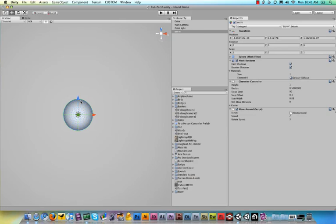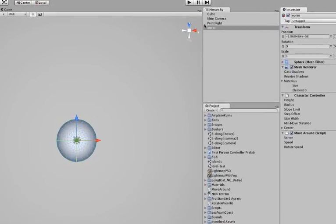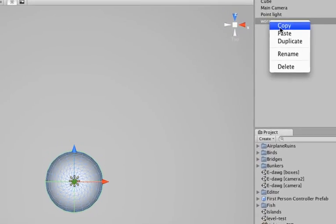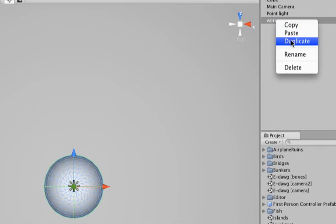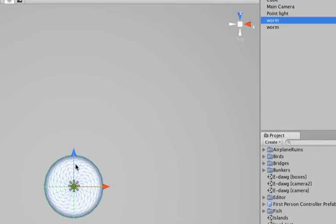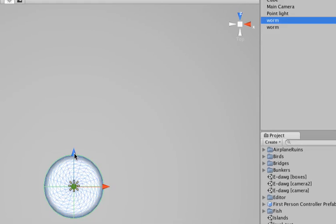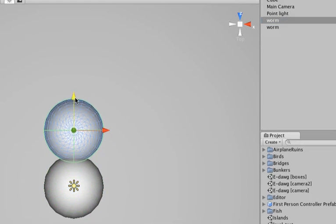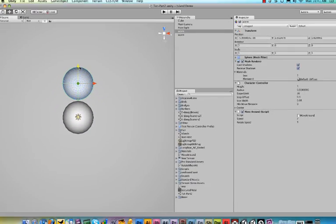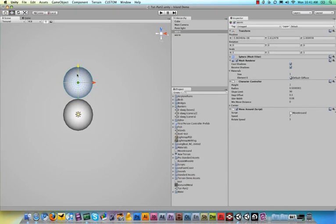So right click the worm and hit duplicate and this will duplicate the sphere and then move it away from the other sphere.